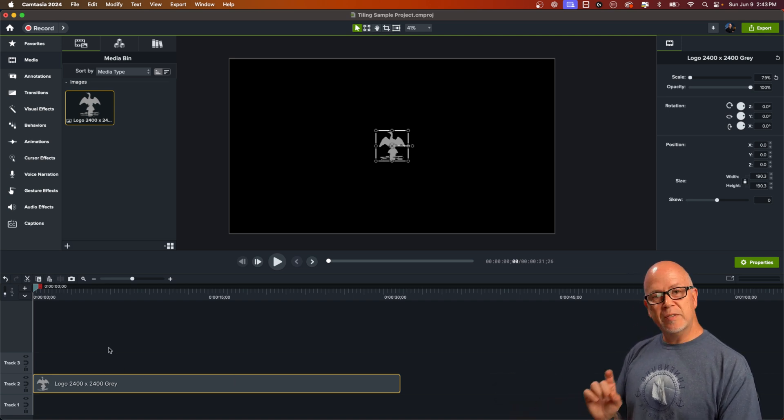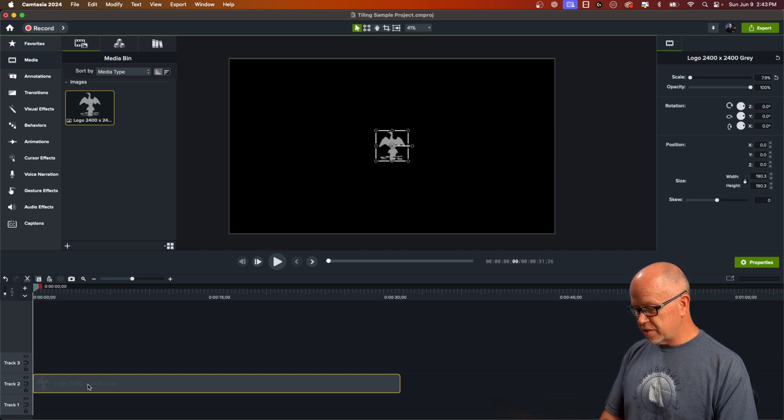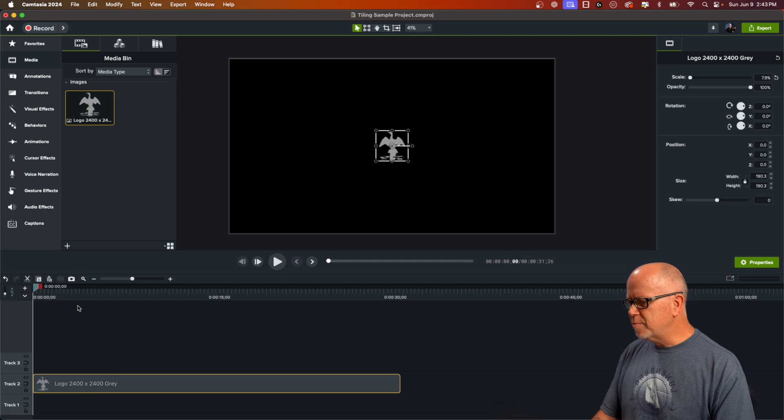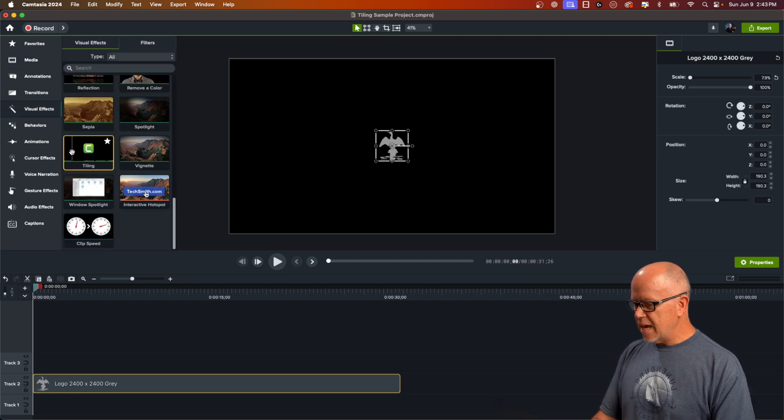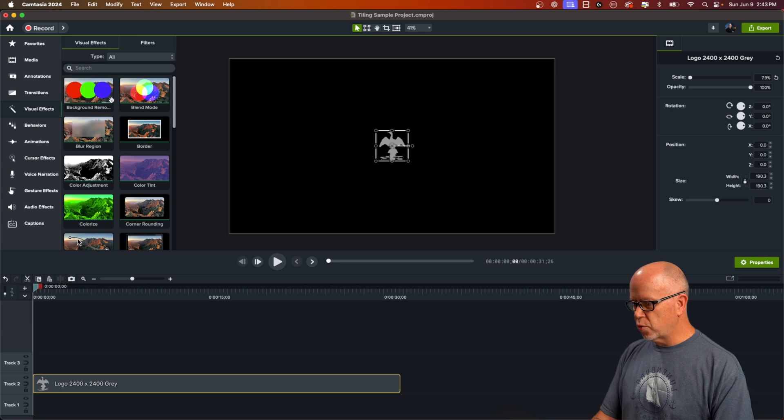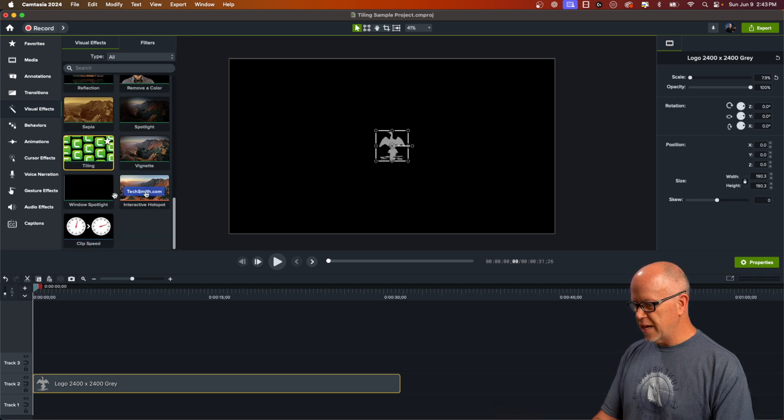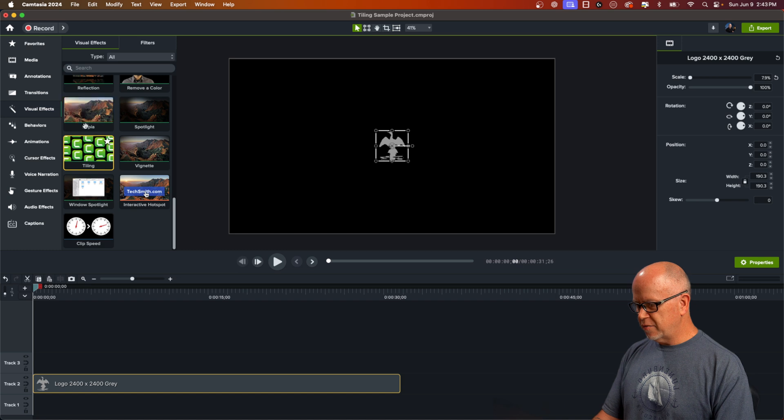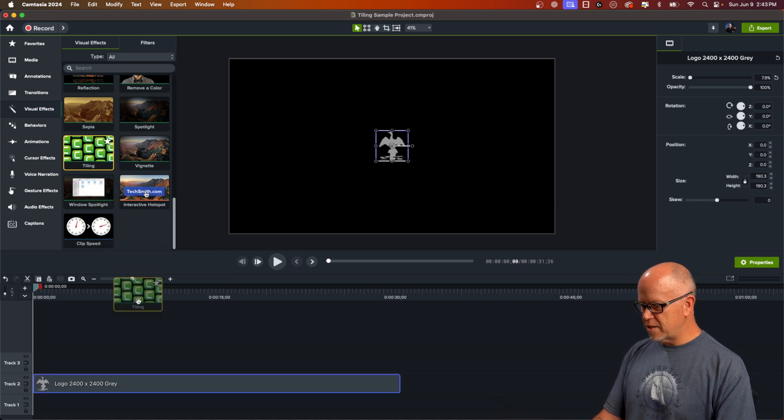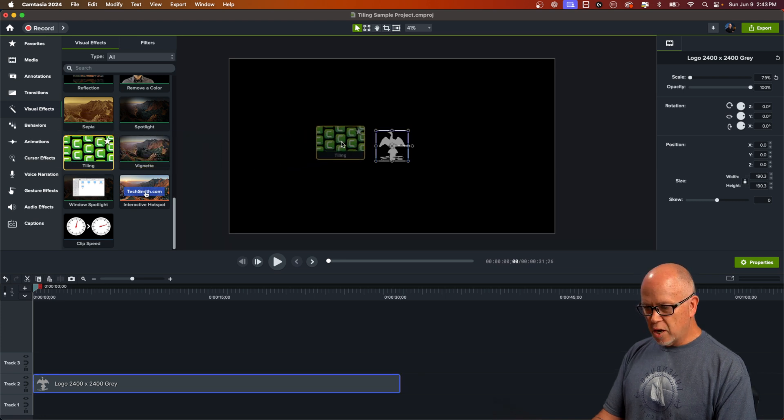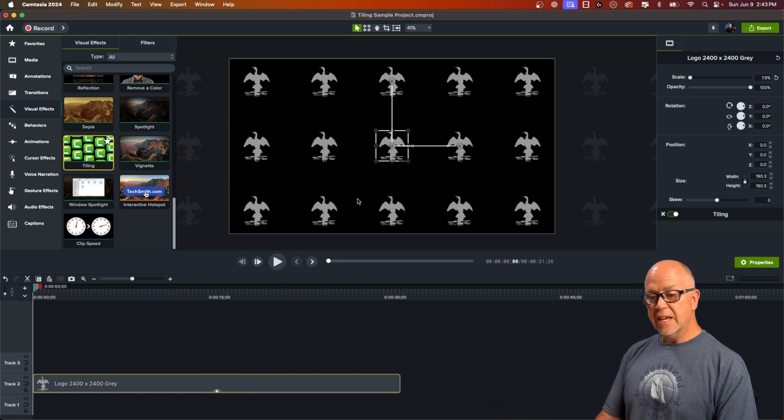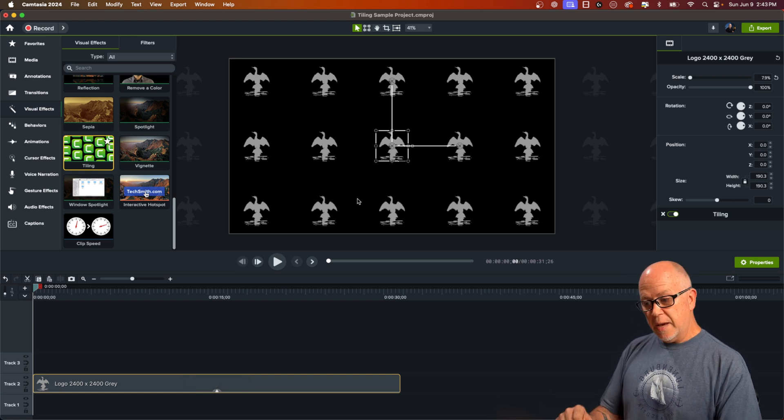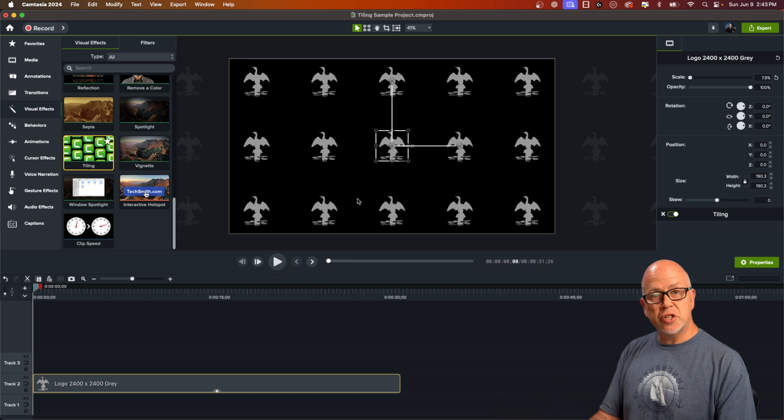So to add the new tiling effect, what you do is you go up to visual effects and here it is right here. If you don't see it right away, it's towards the bottom of the tab. So scroll down and here it is right here. I believe this is alphabetical order. So T for tiling towards the bottom, grab it, drag it onto this clip, or you could drag it onto the clip here on the canvas. Either way works on the canvas or the timeline, let it go. And it basically creates a tile pattern of that image.